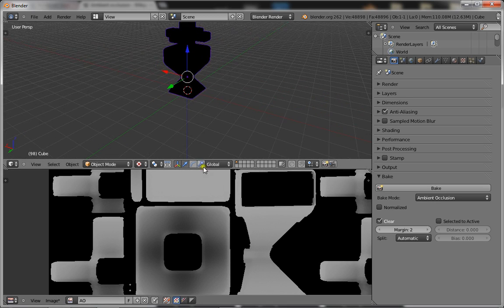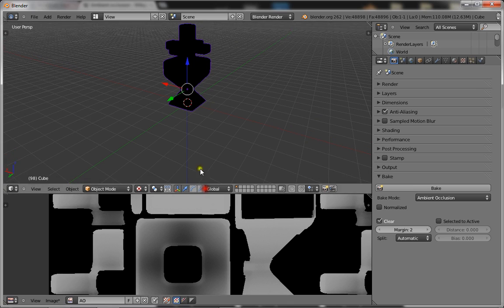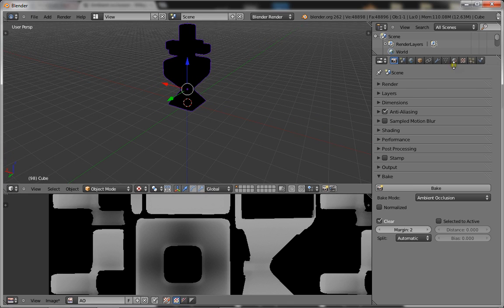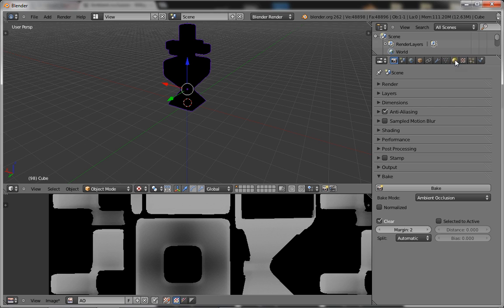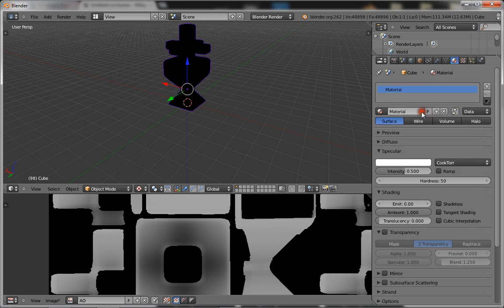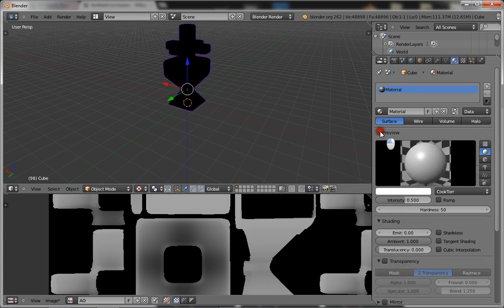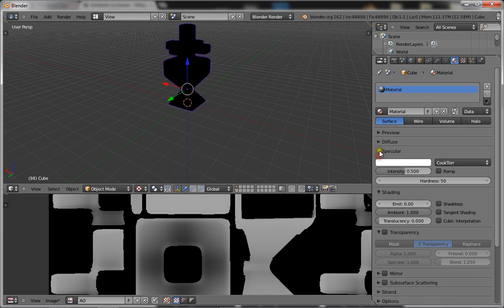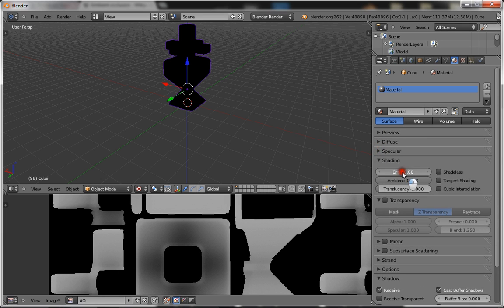So now you want to go into textured mode, and as there's no lights, your model is going to be black. Make sure you're in GLSL material mode as well. Now go to your materials panel, do a new material, and go down to shading and put the emit to 0.25.